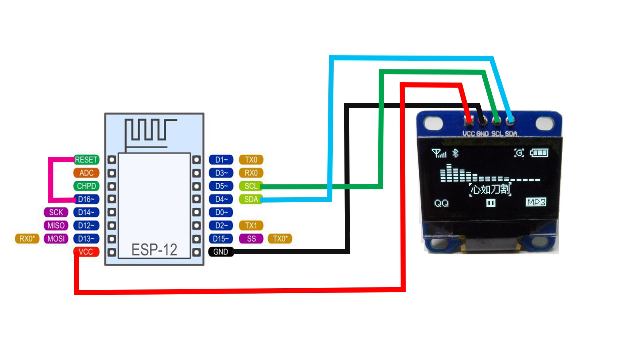Here's the wiring diagram. Bridge reset and D16 on the ESP 8266, then connect VCC to VCC, ground to ground, SDA to SDA, and SCL to SCL. That should complete the wiring. Now we can move on to the Wi-Fi pairing section of this video.